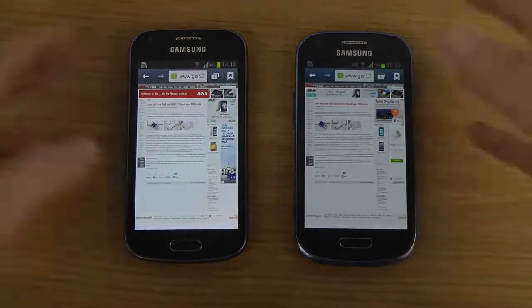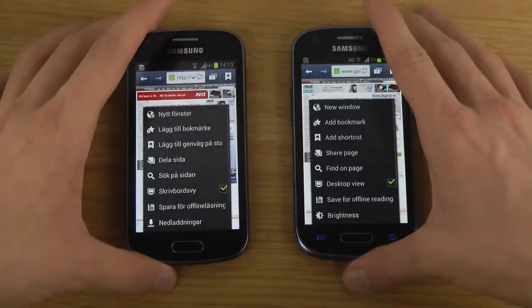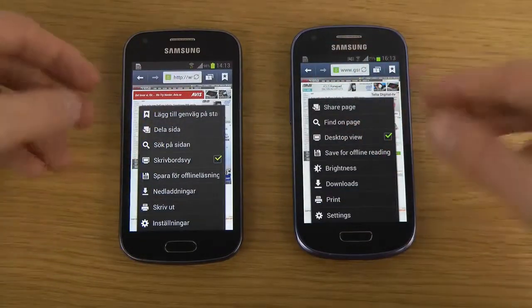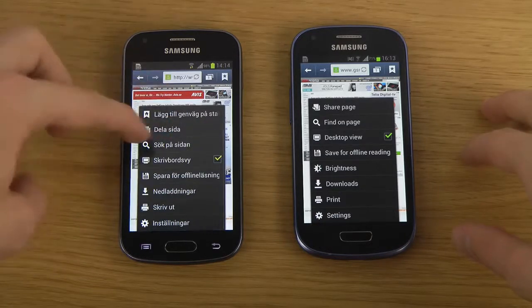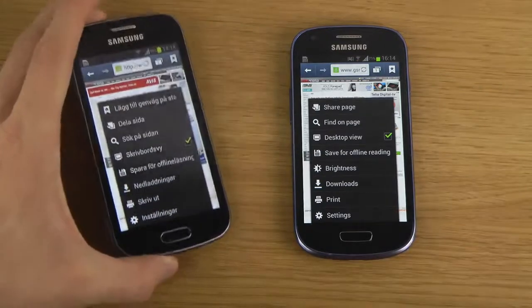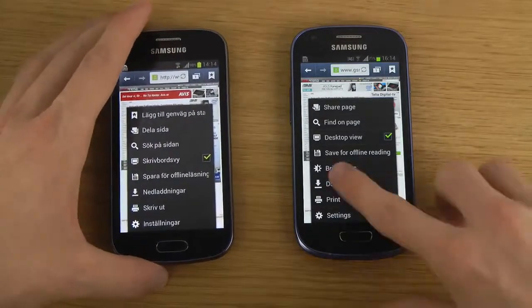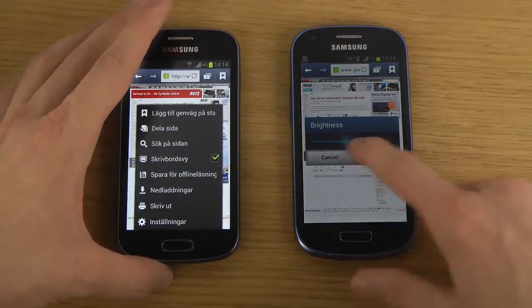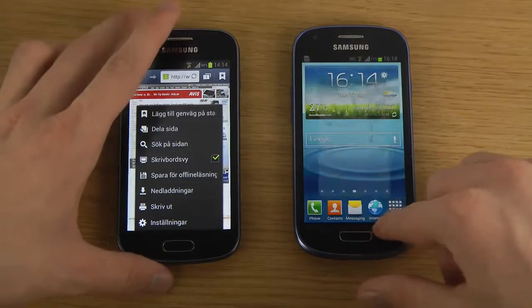You can just close out of it, pretty straightforward. You can also see that both devices have a desktop view mode if you like that. It doesn't seem like we can change the brightness inside the browser on the Galaxy Trend — it's running ICS, not even Jellybean — but on the S3 Mini running Jellybean you can change the brightness instantly, which is pretty nice.